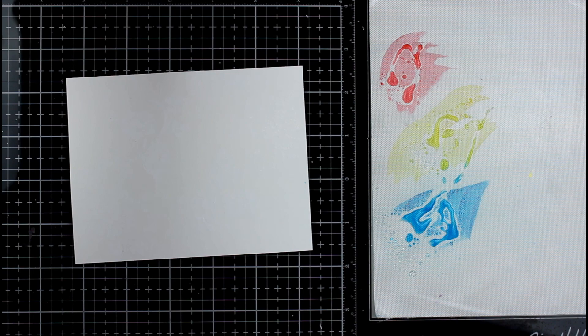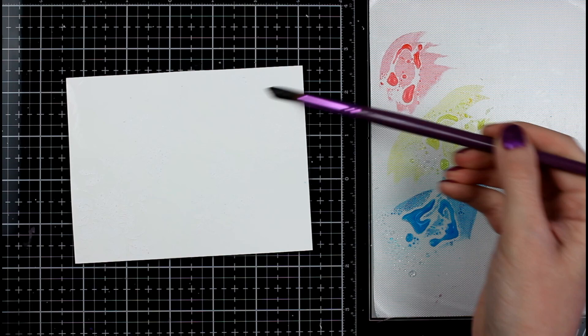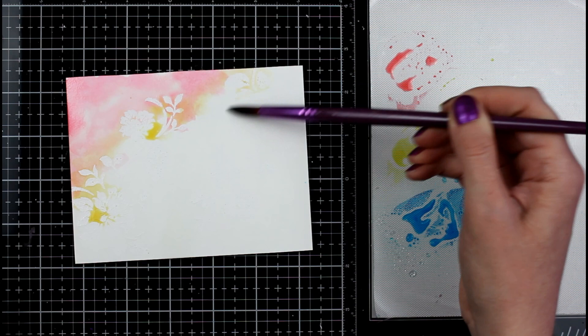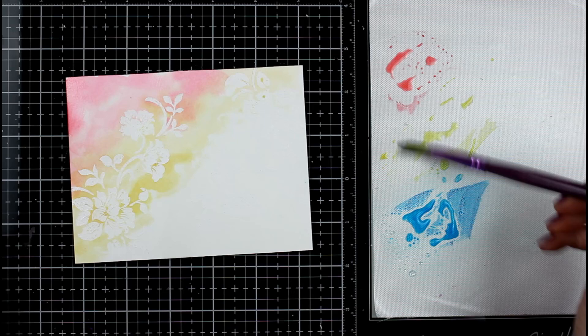I'm taking out some Catherine Pooler inks here and I am going to spritz with water but I'm going to wet my cardstock panel first. I'm going to get it really nice and wet. This way I can drop in some color. Catherine Pooler inks are great for this. They're not very saturated colors when you do it like this so I had to do a couple layers and then I added something else to kind of give it a little bit of that pop. So I'll show you that in a minute.